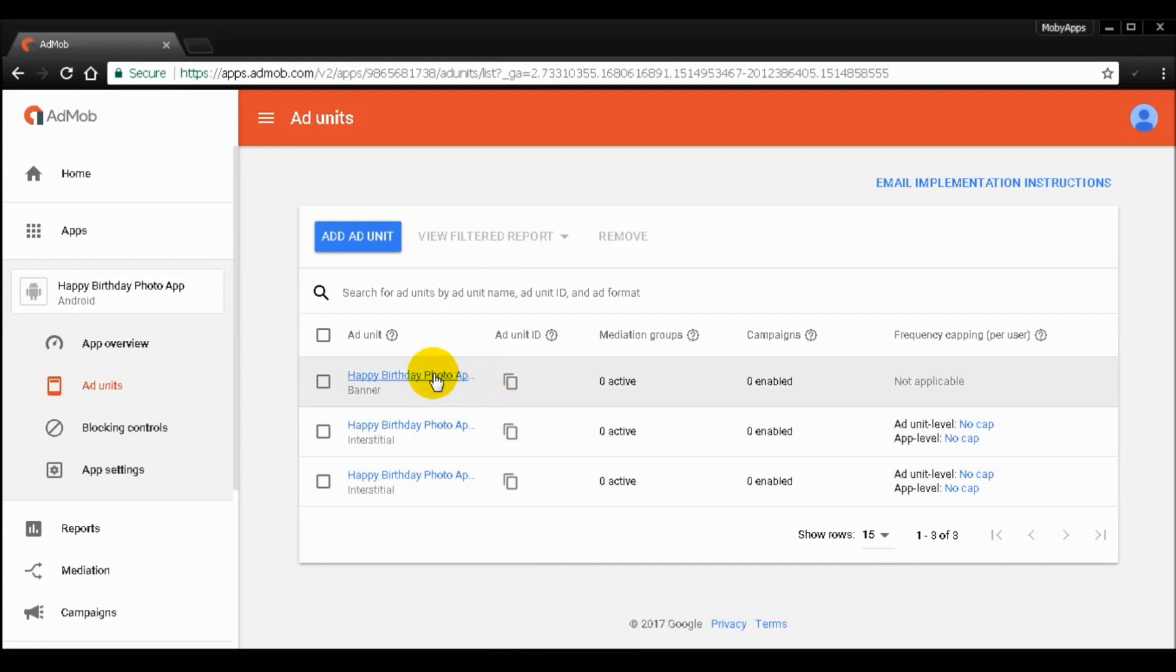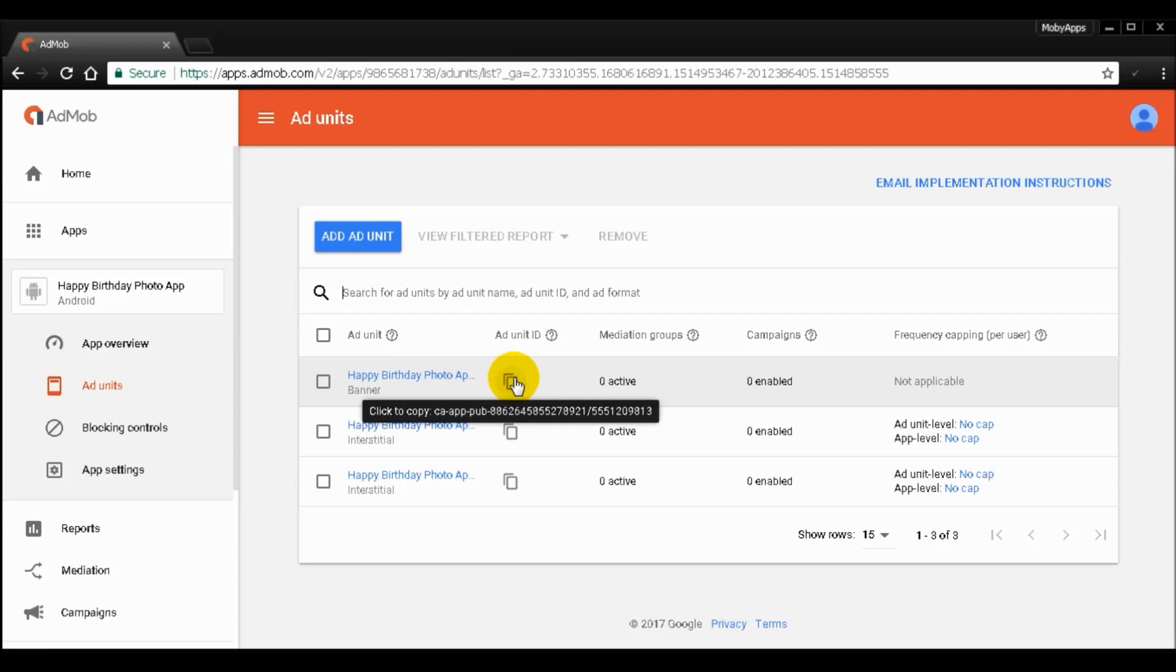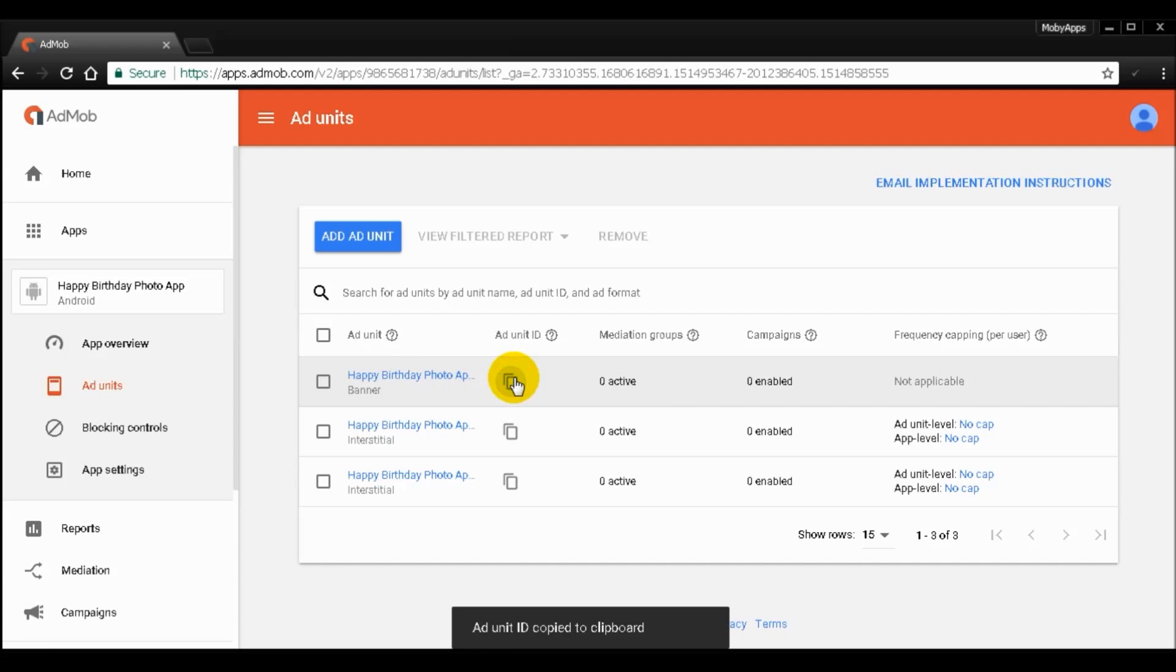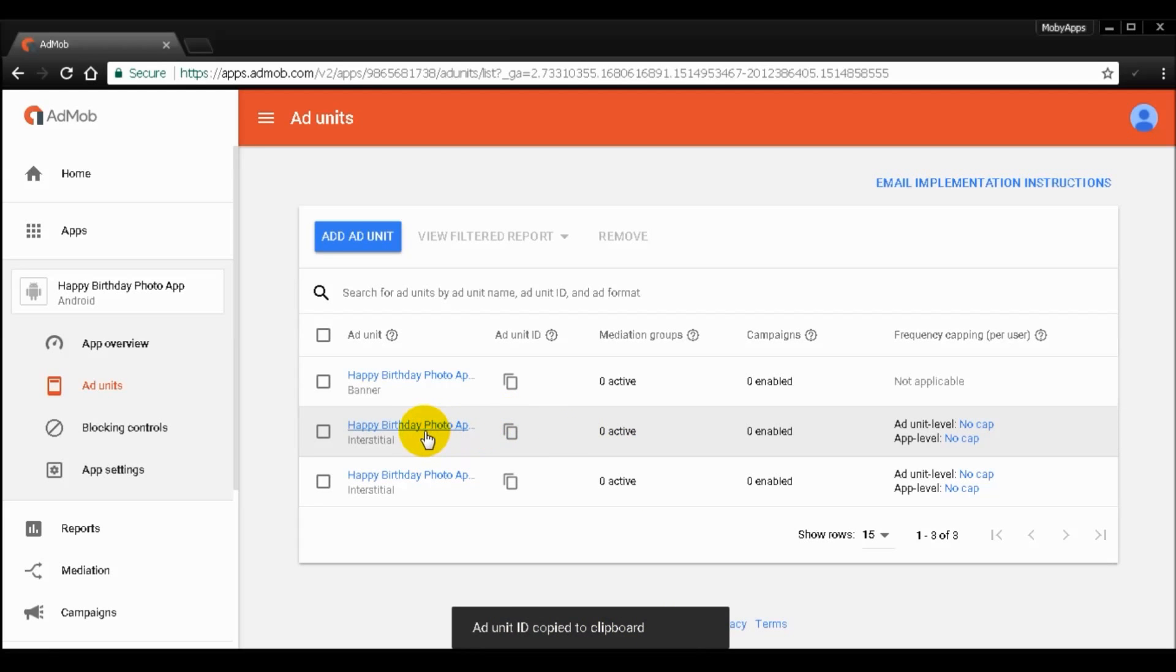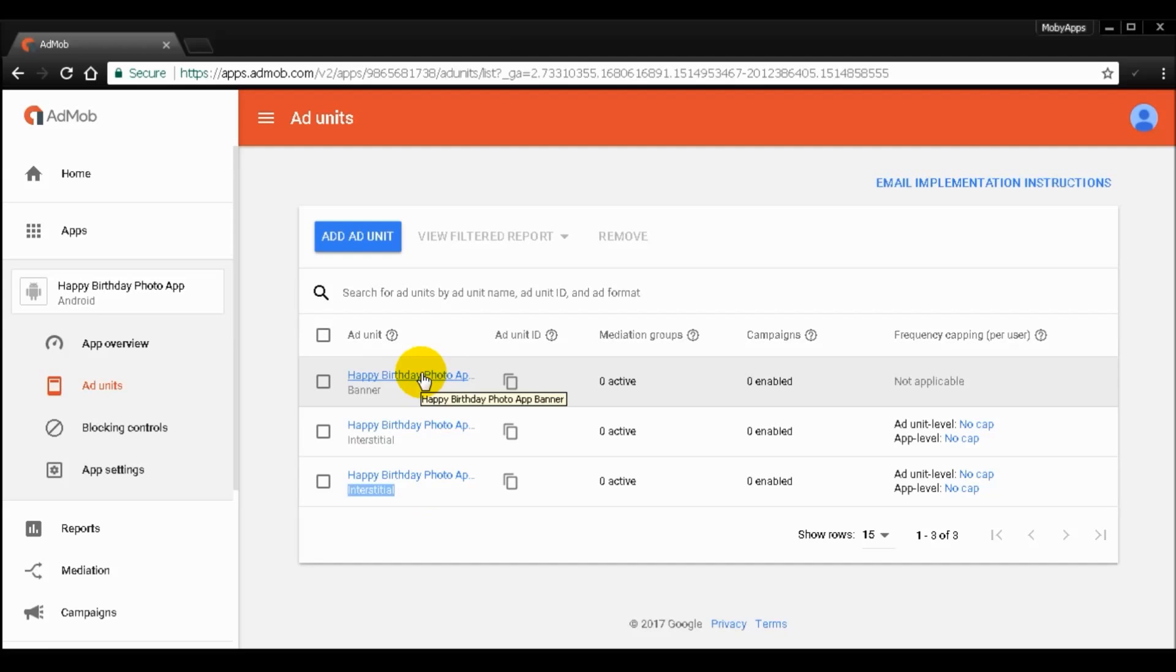And you will see it pops up like this. I have created two more before. So all you have to do is just click copy right here and then it will copy to your clipboard. You will see the difference of format right below the AdMob's app ID.